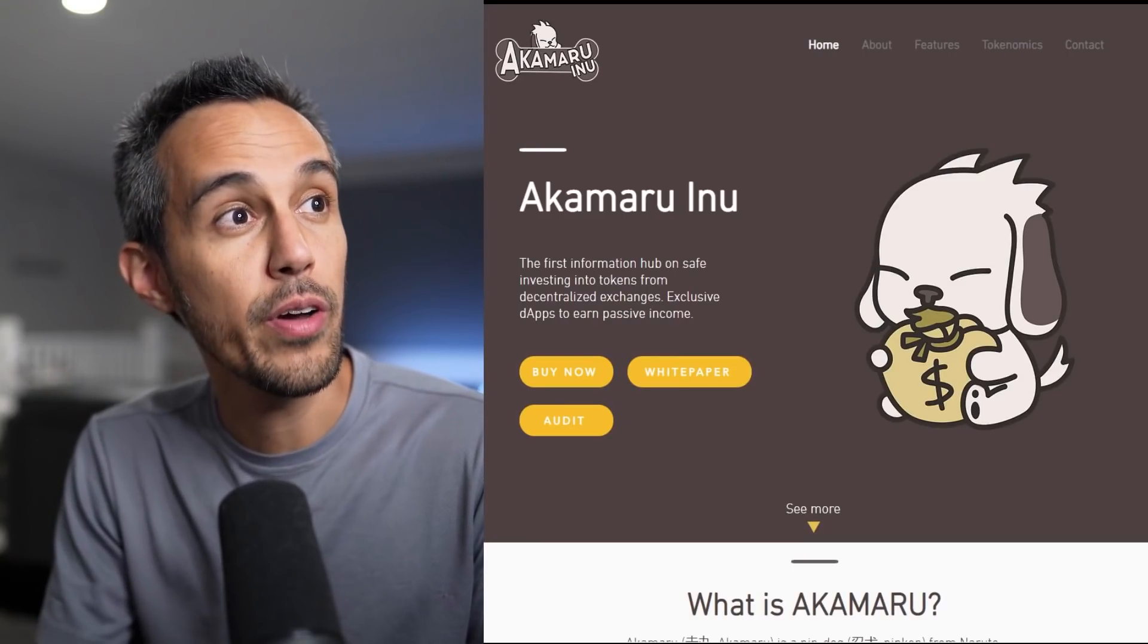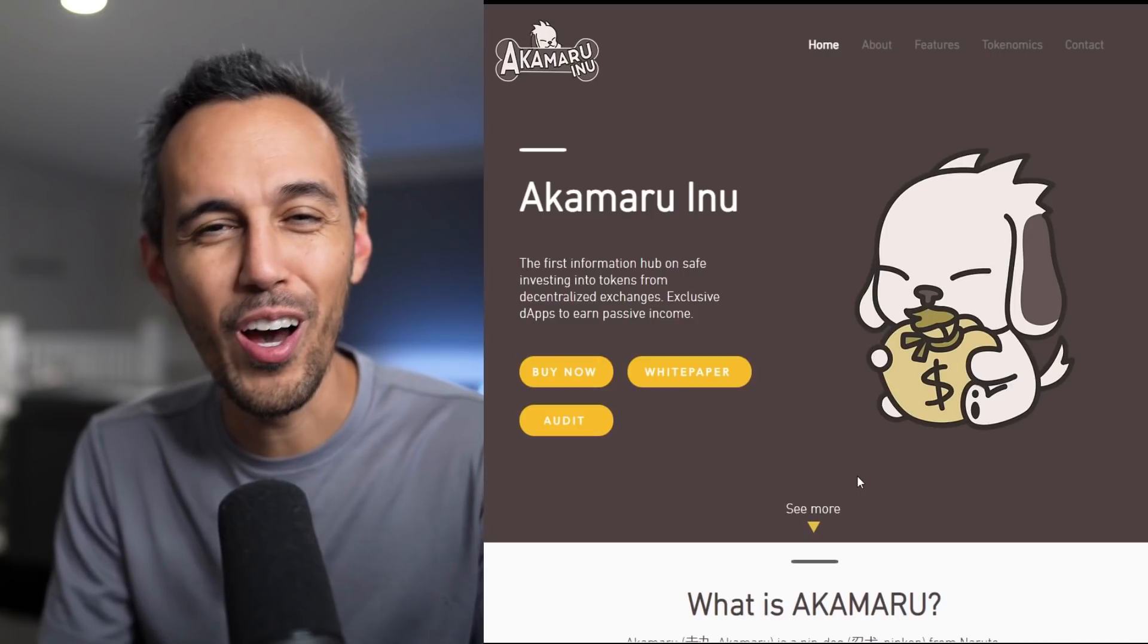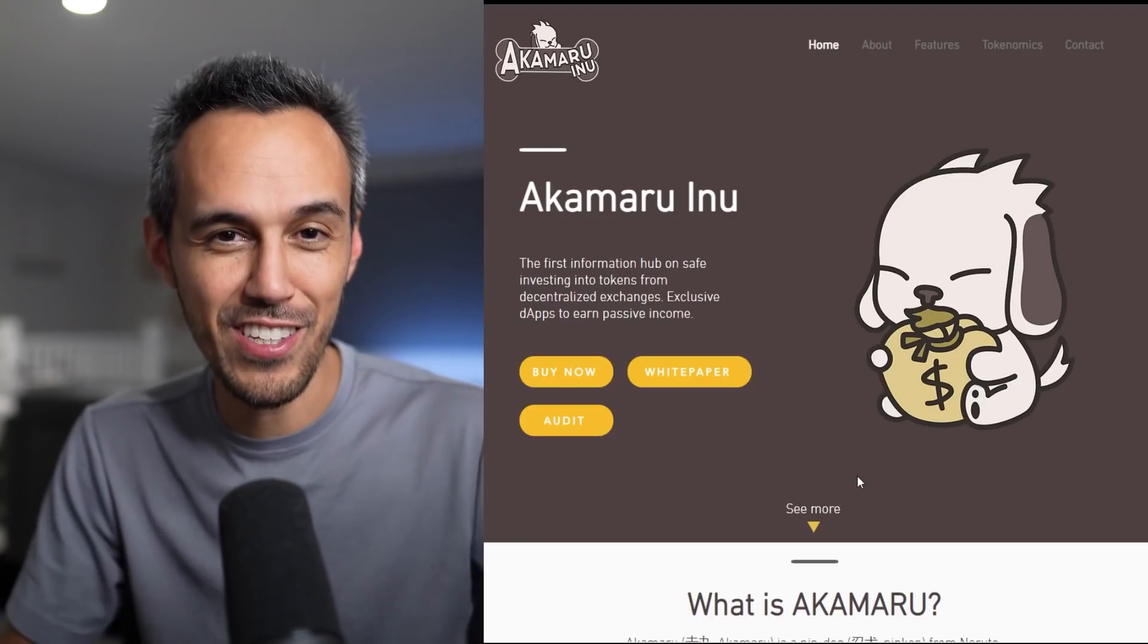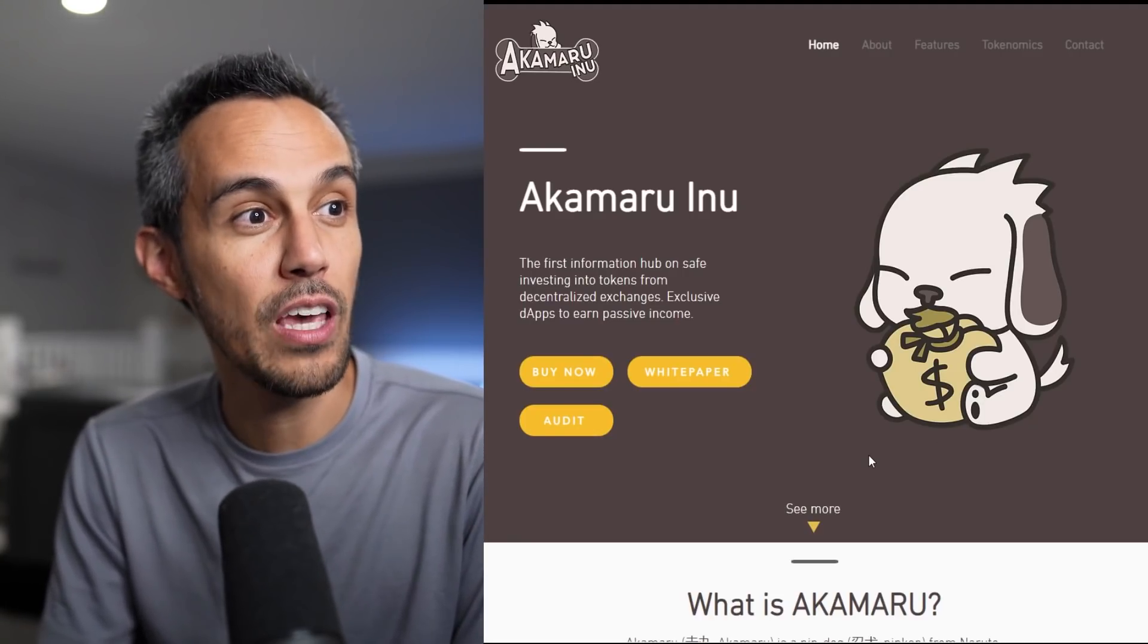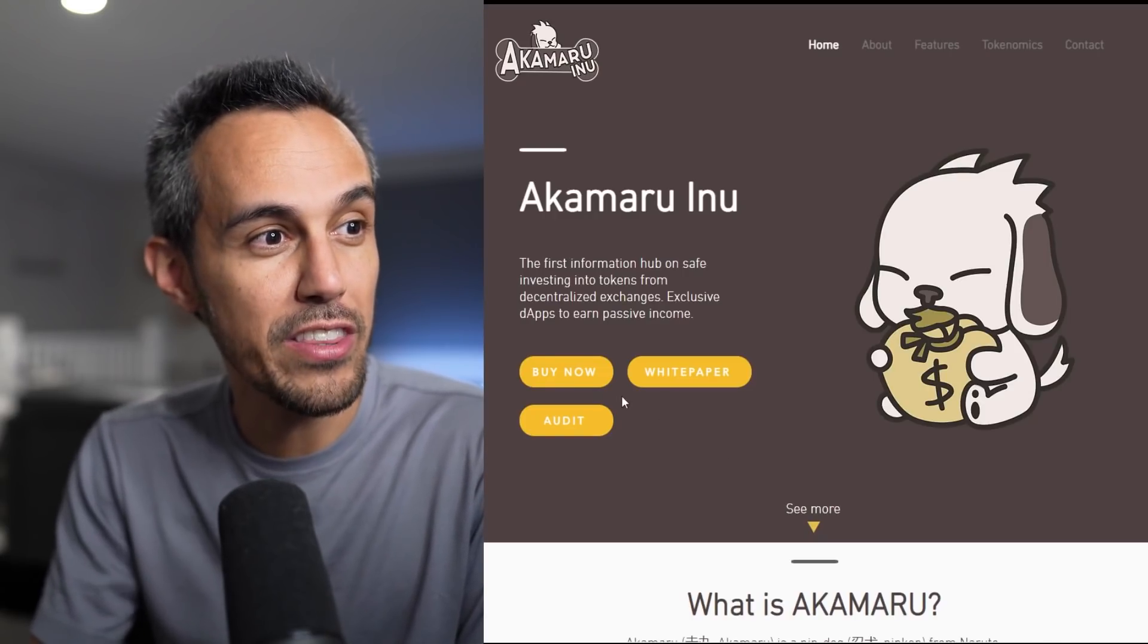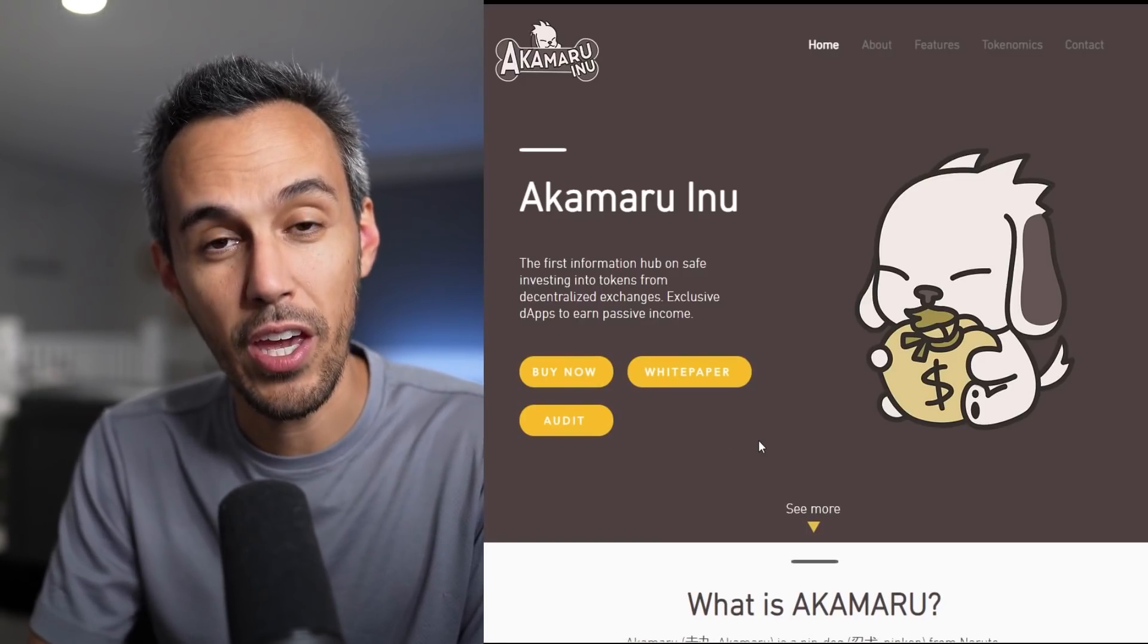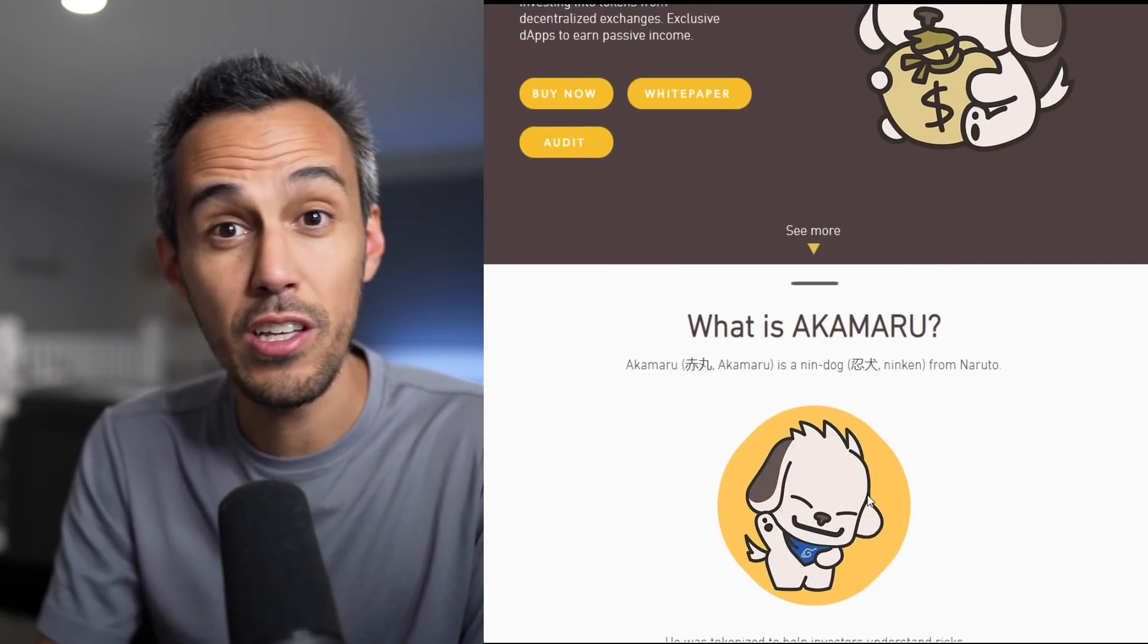So here we are in AkamaruInu.dog. They have an awesome domain. I don't know why more companies don't have this .dog domain. I think it's super cool. I didn't even know there was a .dog domain. I'll put the link in the description for you guys to check it out. So let's learn about this project. The first information hub on safe investing into tokens from decentralized exchanges, exclusive dApps to earn passive income.